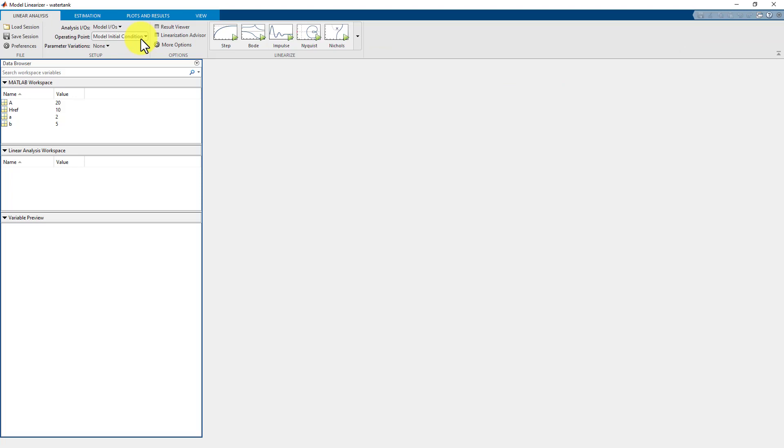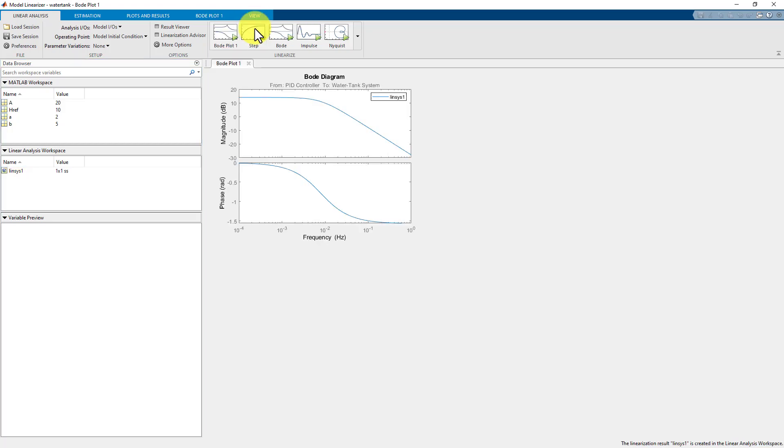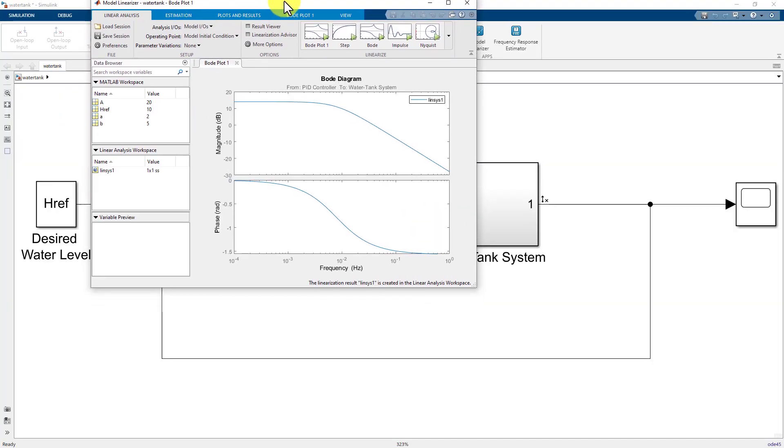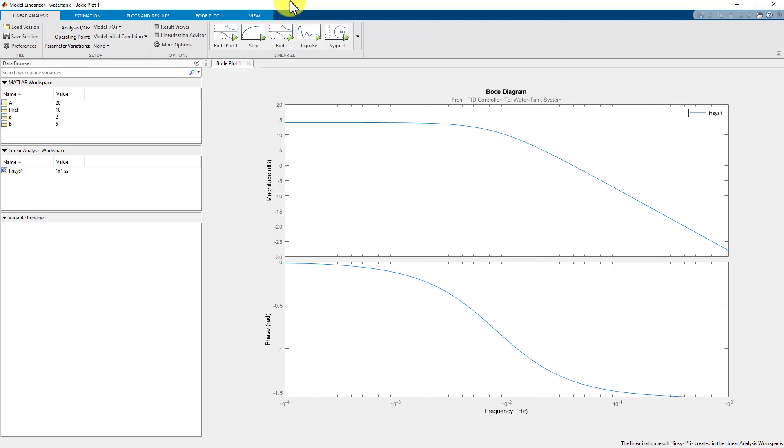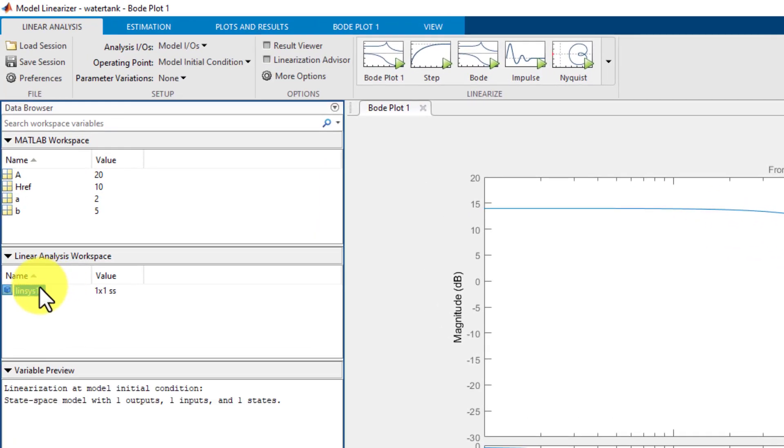Now let us linearize the system and generate a Bode plot of the model. To do so, click Bode and the software adds the linearized model linear system 1 to the linear analysis workspace and generates the Bode plot for the model. The linear system 1 is a linear model from the specified input to the specified output that is computed at the default model operating point.